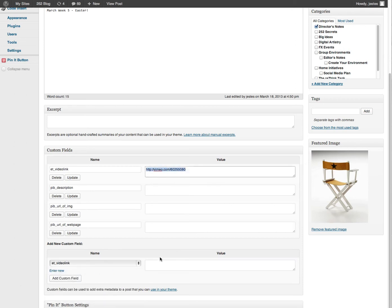So in this case, you could add a Vimeo, you can add YouTube, whichever you're using, and just say add.